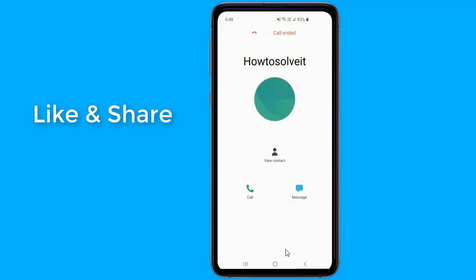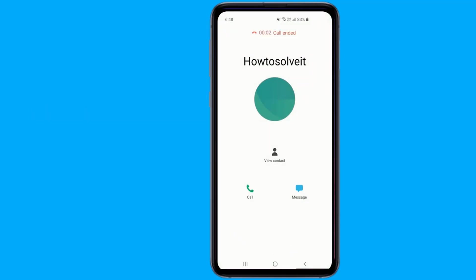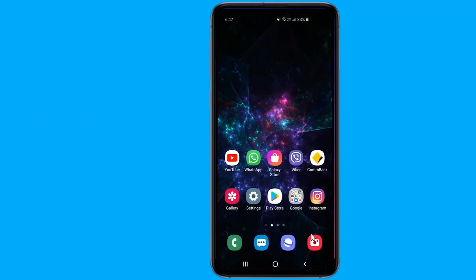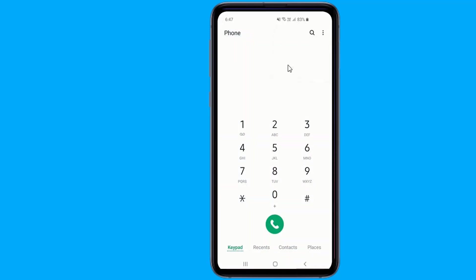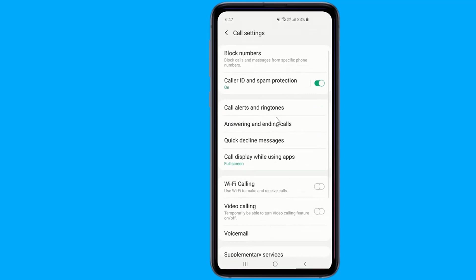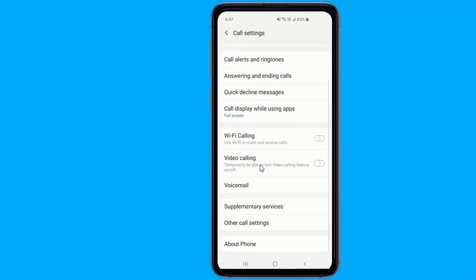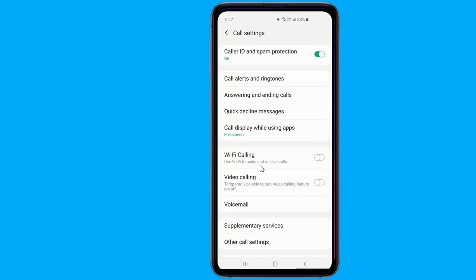You can get to this setting by opening the phone app, then tapping the menu icon, selecting Settings, and choosing 'Call display while using apps.' If you take a lot of calls on your phone, you might appreciate this feature.